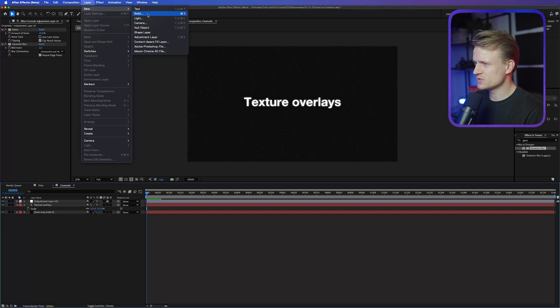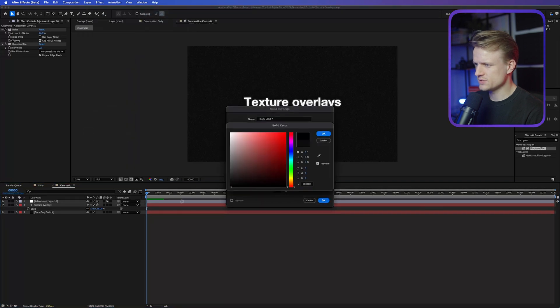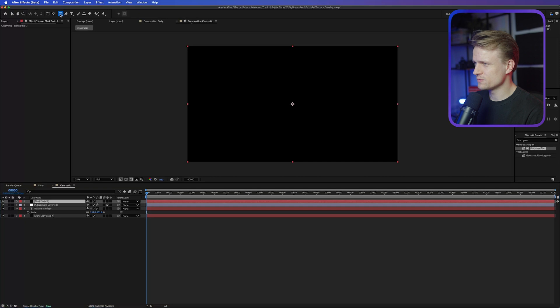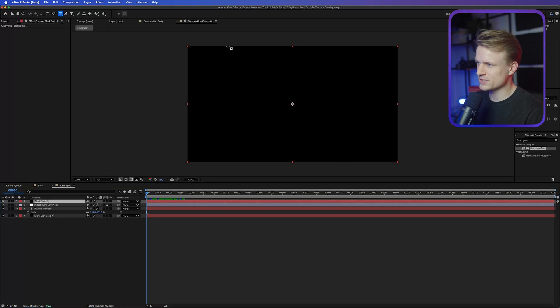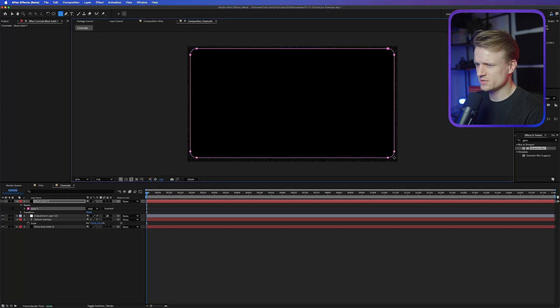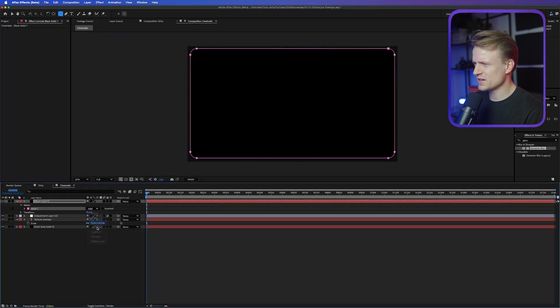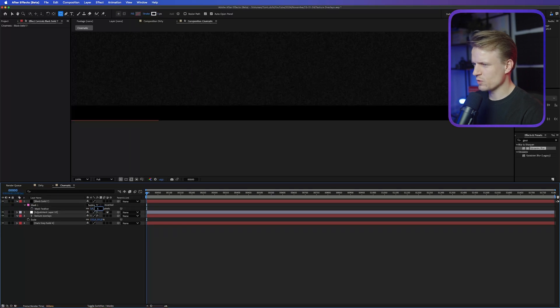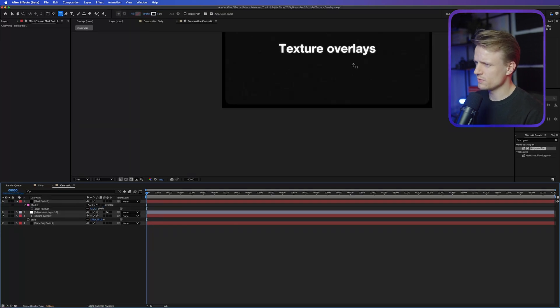Go to Layer > New > Solid and set it to black, press OK. Then grab the Rounded Rectangle tool — click and hold on the shape tool to find it — and drag out a cool border shape. Set this mask to Subtract, then press F to feather it with about 5 pixels. Those are the little dirt vignette edges that pop up on film. Now I'm going to create a couple of shapes for film specs using the Pen tool.